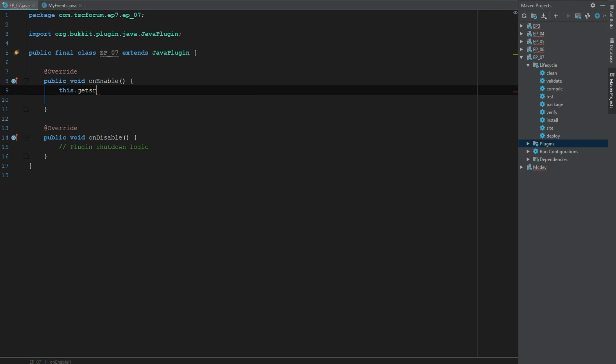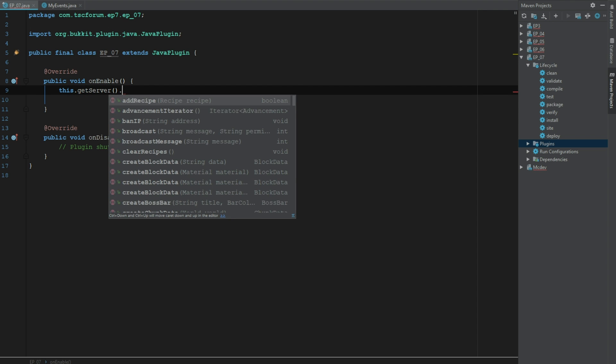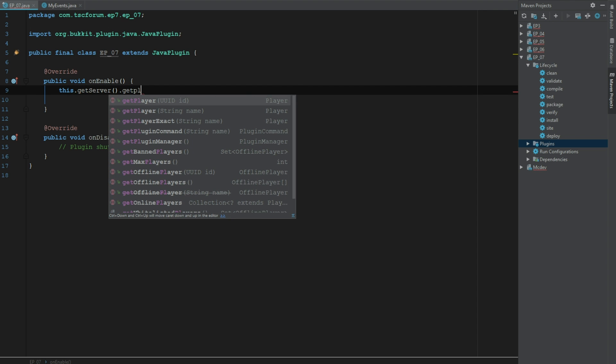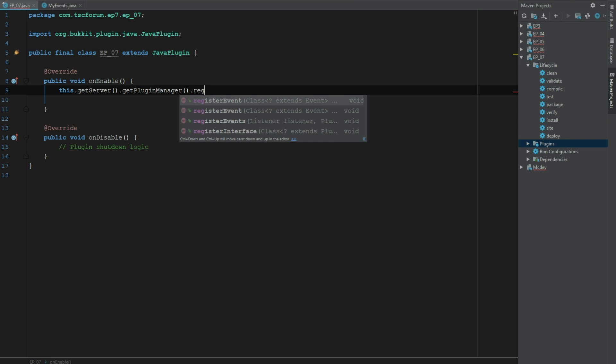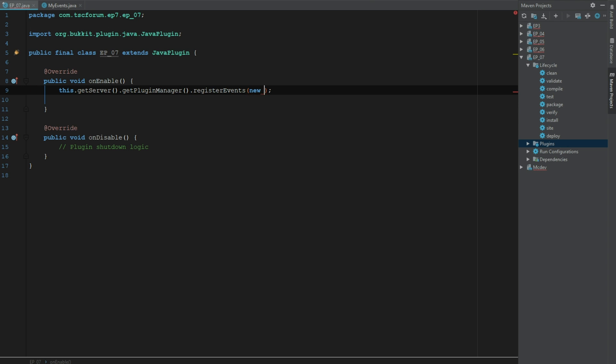RegisterEvents and we'll say new MyEvents and this.